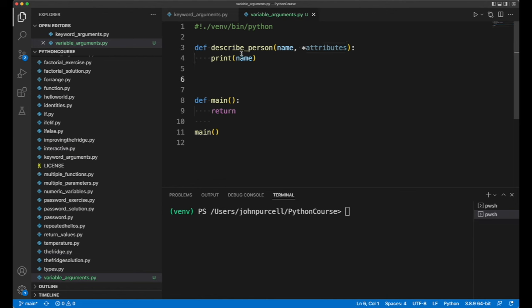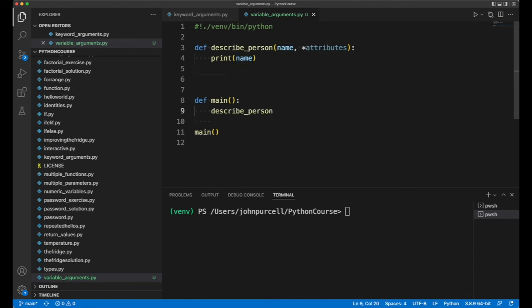Maybe it's better if first we look at how we would actually use this function. So in main here.